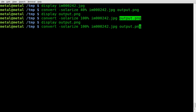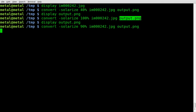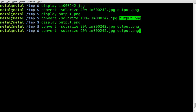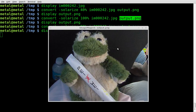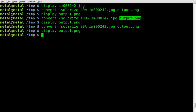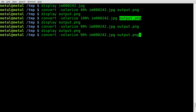Why? I have no clue — I've never done that before. Let's try 90%. We got a little solarization, so maybe the higher the percentage, the less the effect. Let's go 9%.